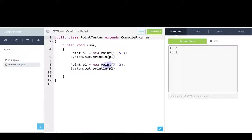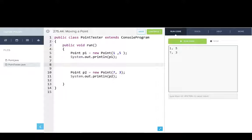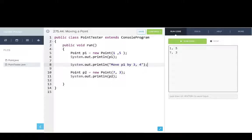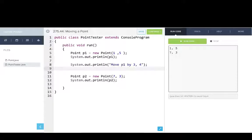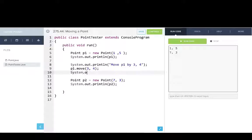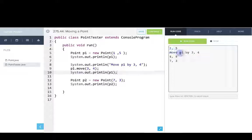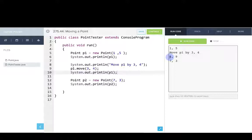So we'll go back to point tester and we'll try moving p1. So we'll say move p1 by, we'll move it by 3, 4. And now we'll say p1.move, and then we'll print out what p1 looks like after that. So you can see after moving p1 by 3, 4, p1 now is at x is 4, y is 9.